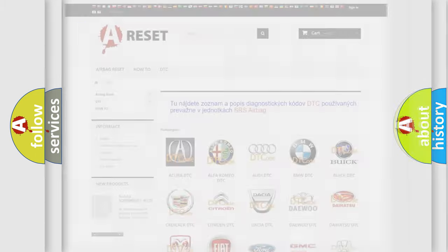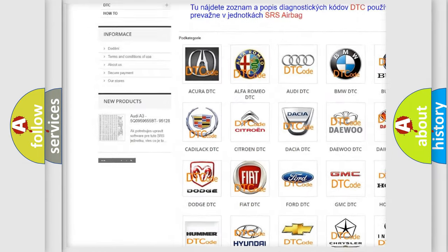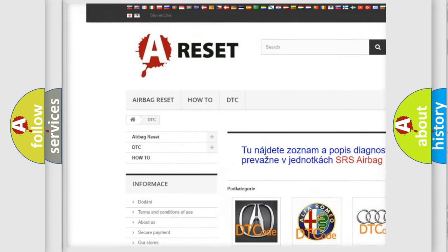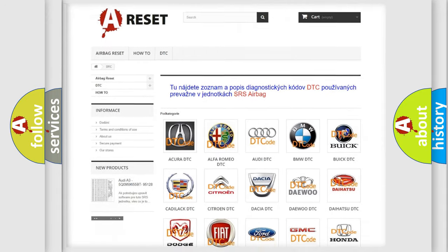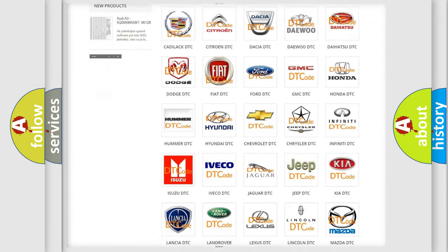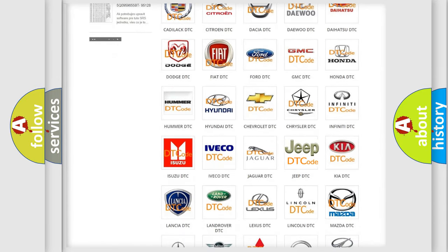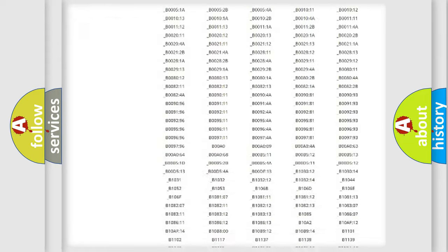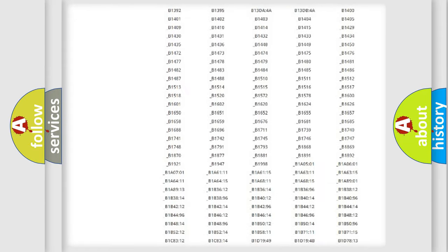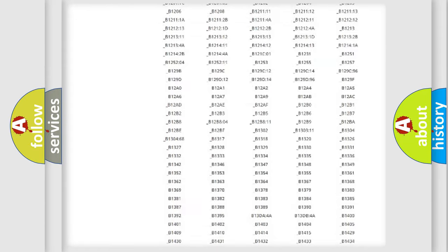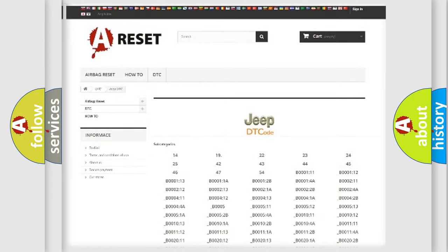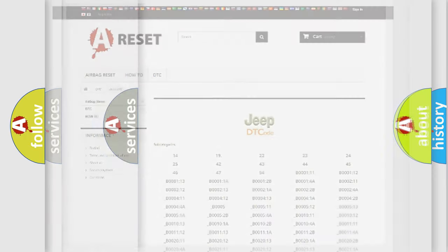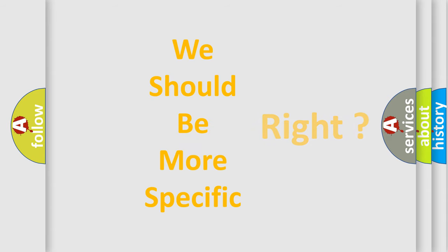Our website airbagreset.sk produces useful videos for you. You do not have to go through the OBD2 protocol anymore to know how to troubleshoot any car breakdown. You will find all the diagnostic codes that can be diagnosed in Jeep vehicles, and many other useful things. The following demonstration will help you look into the world of software for car control units.